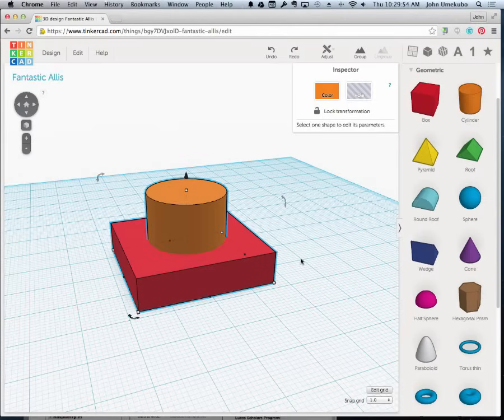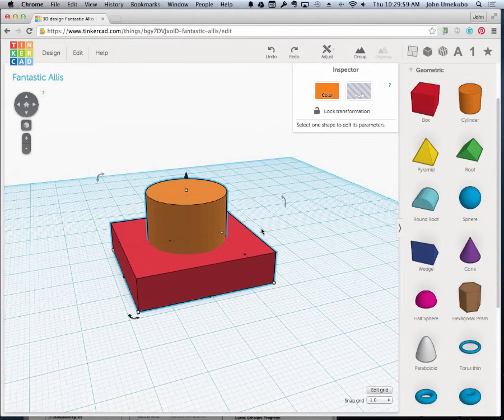Well, now that you've learned how to align objects, I think it's a natural progression at this point to learn how to pull one object out of another. In other words, we're going to create a hole.